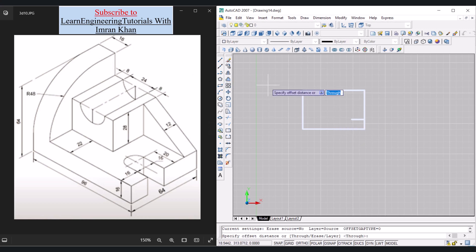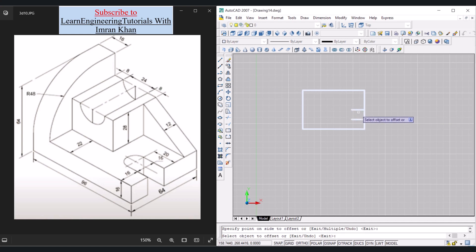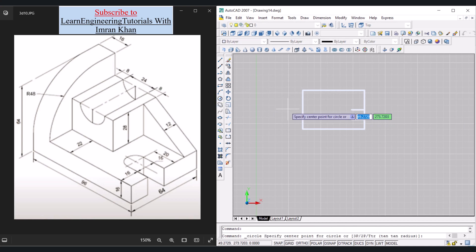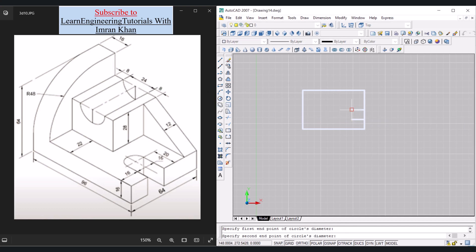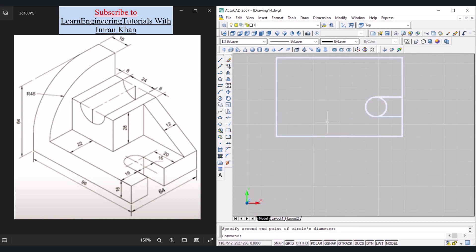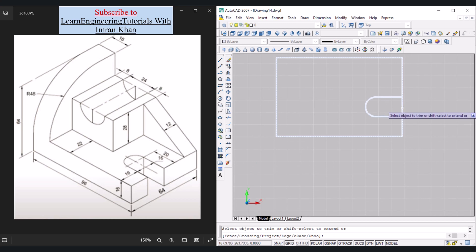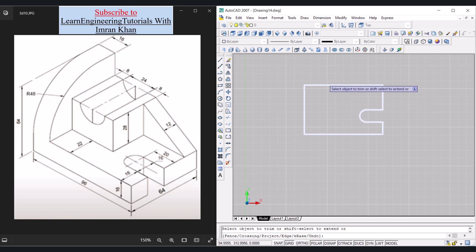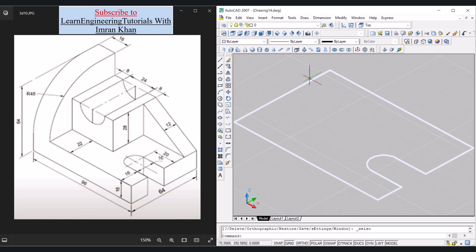The offset distance should be 16 Enter. Click on the object, click above, press Escape. Now draw a circle using the two-point circle method: type 2P Enter, click on this endpoint and then on this endpoint. Use trimming: TR Enter Enter, click on the relevant segments. The base is now complete. Click SE Isometric.